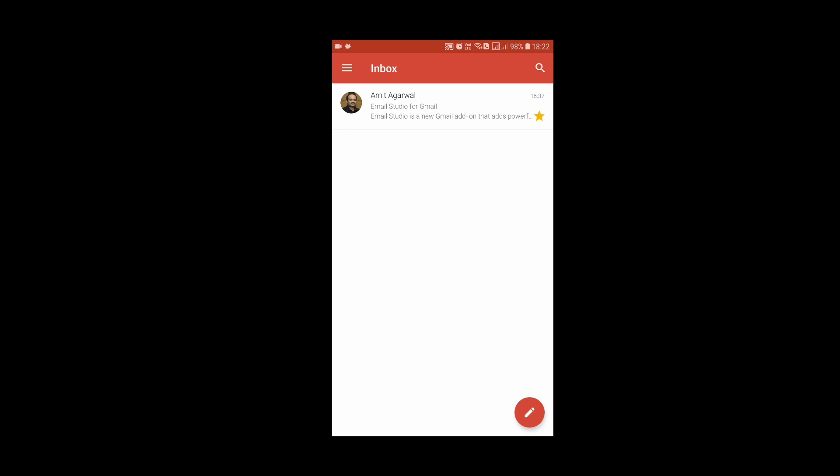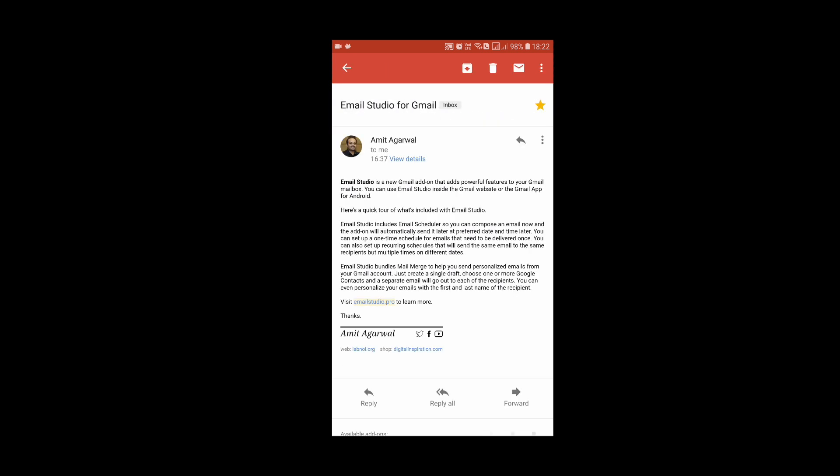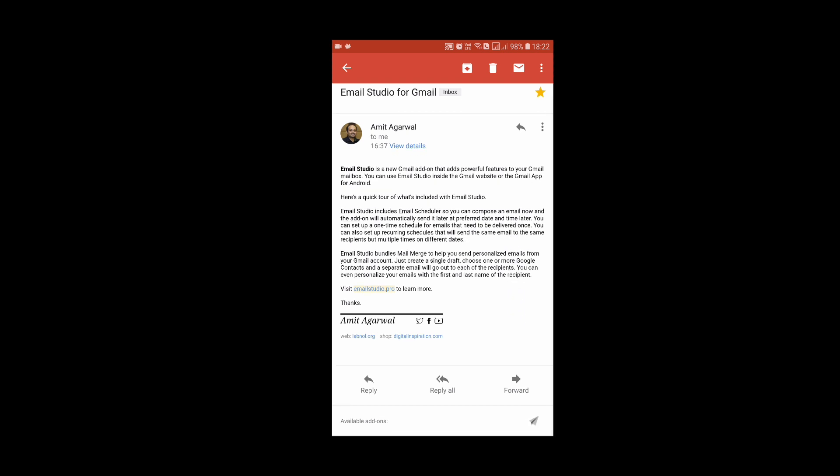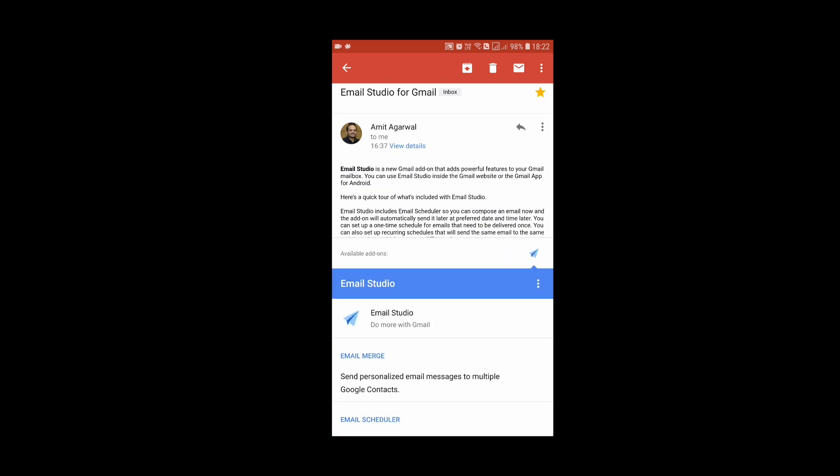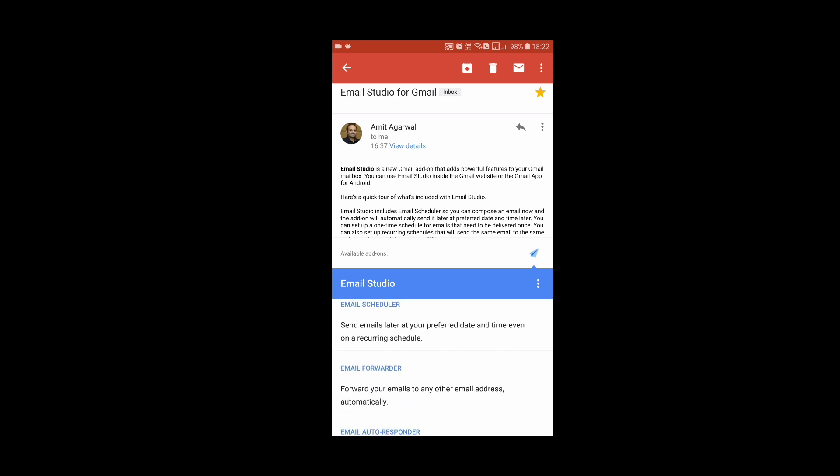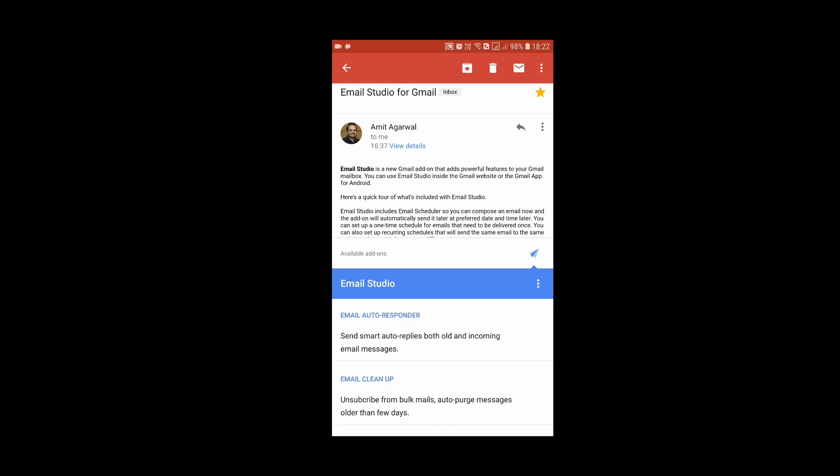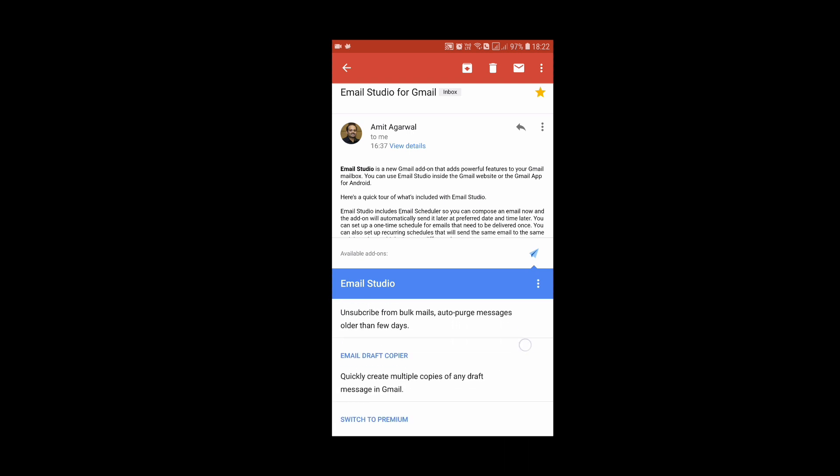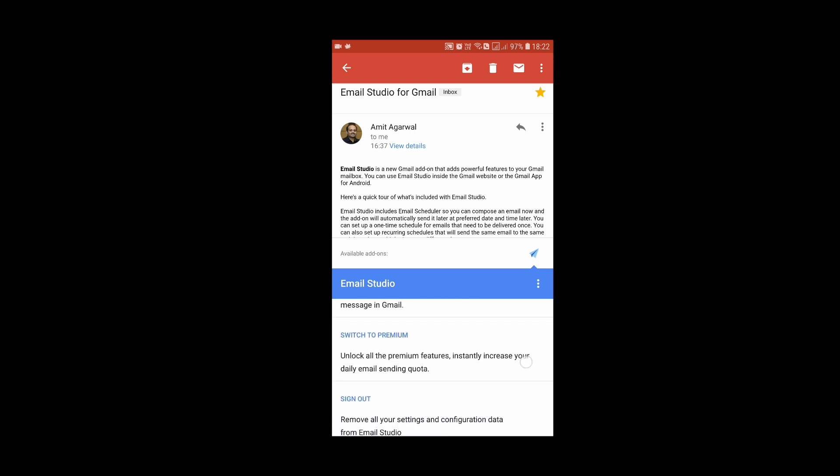Now if I scroll down, you can see the add-ons available for this message. I can click the Email Studio icon, and there you have all the different features of Email Studio available right on your Android phone as well.